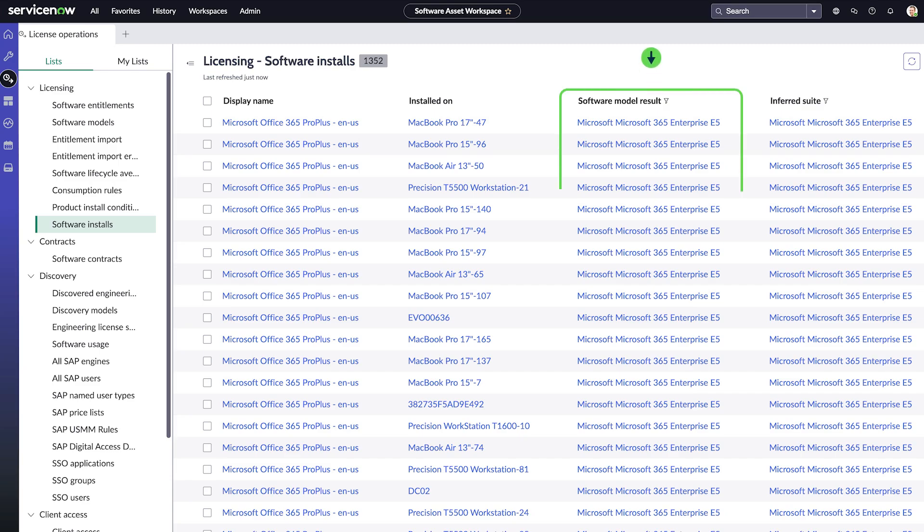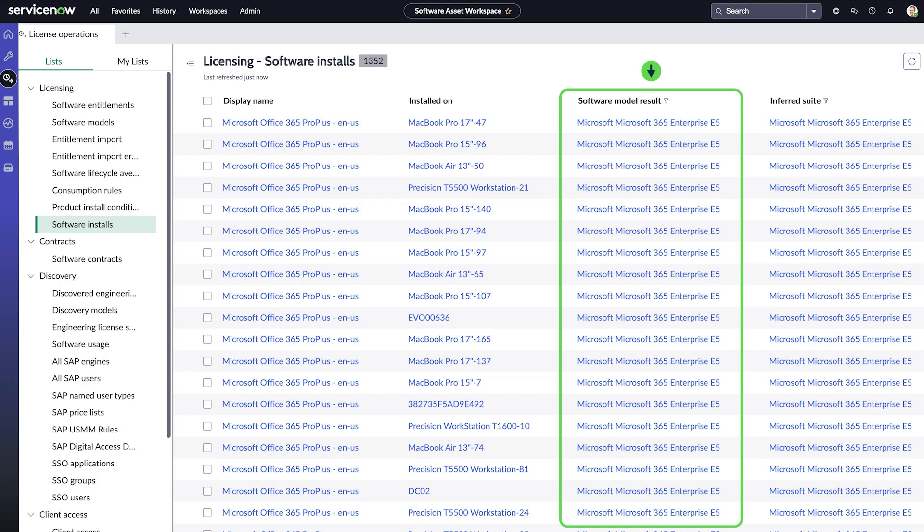The Inferred Suite helps you determine the software model of an installation, while the Software Model Result column shows its final licensing status. Inference is a way to efficiently infer to the right software model, but the licensing could happen automatically in a more efficient software model.